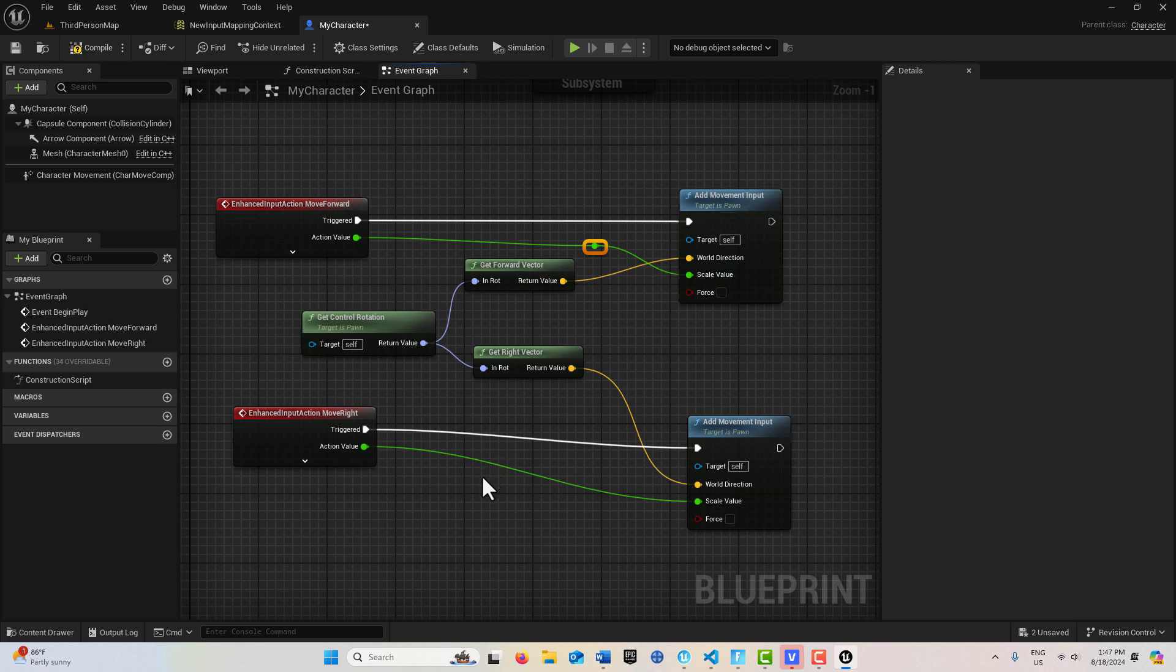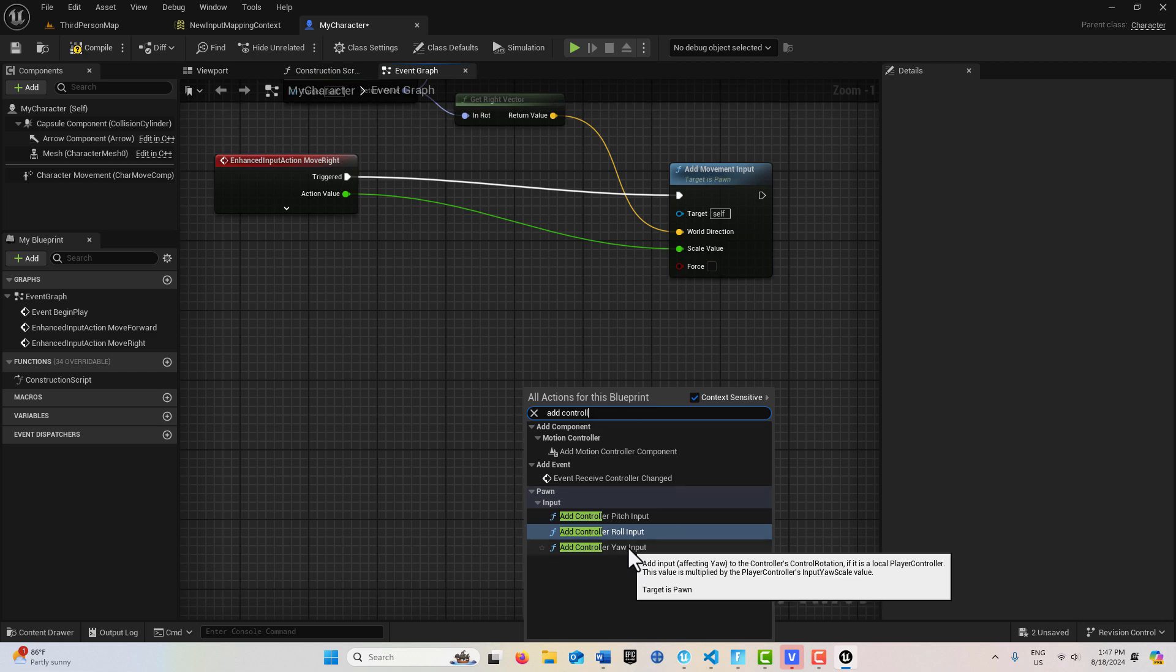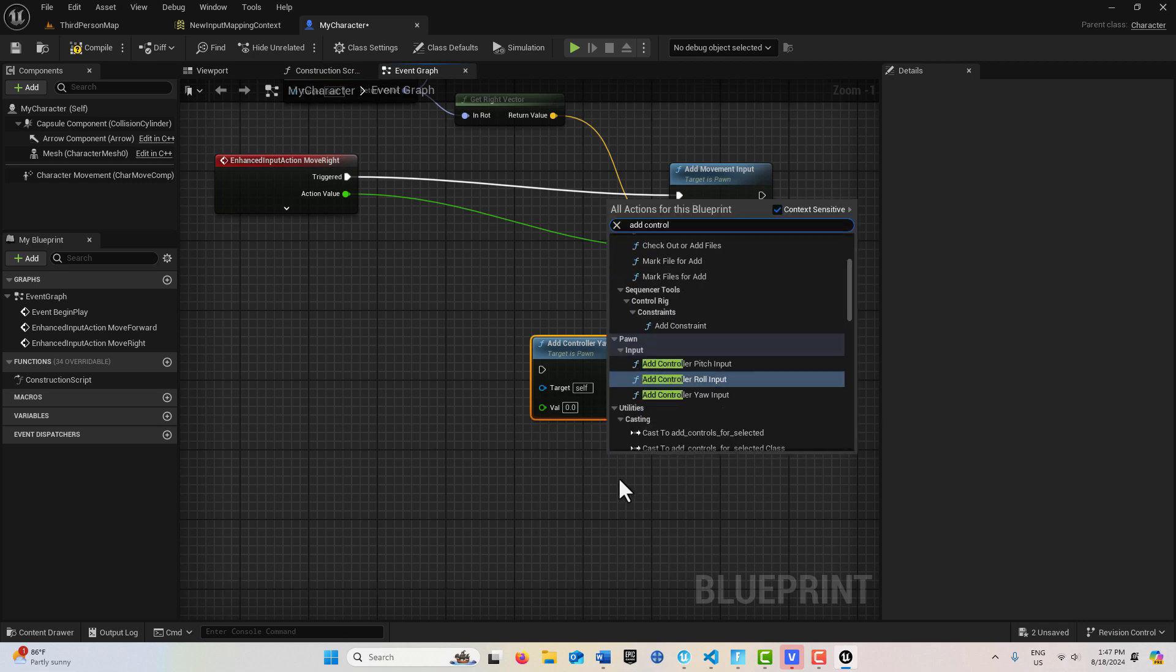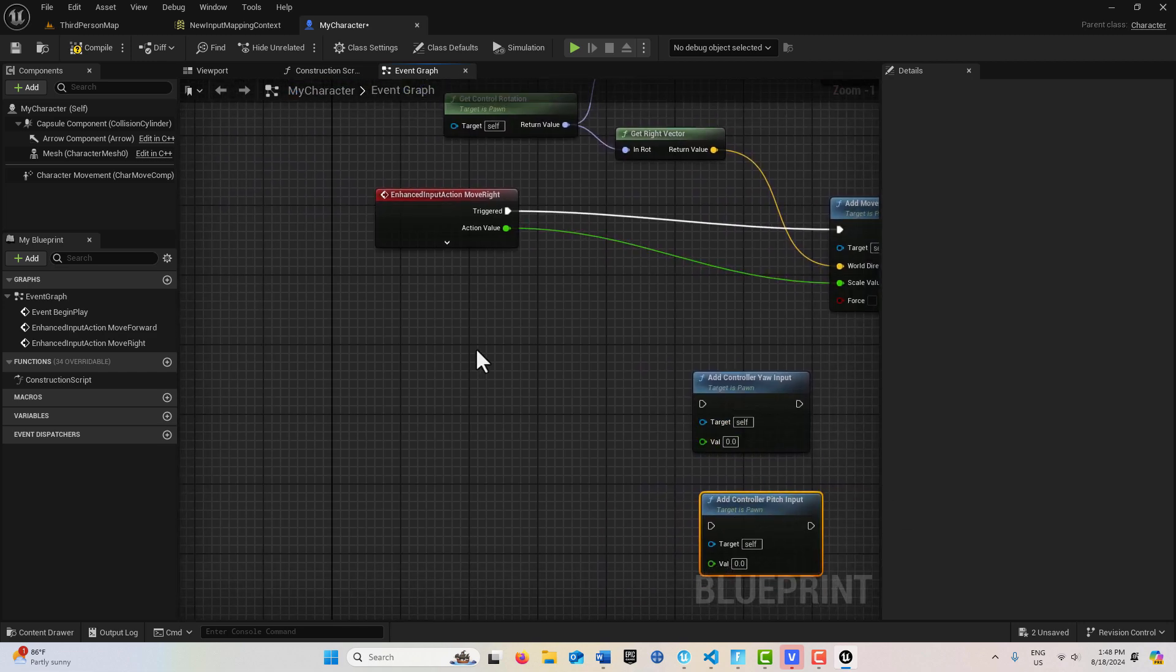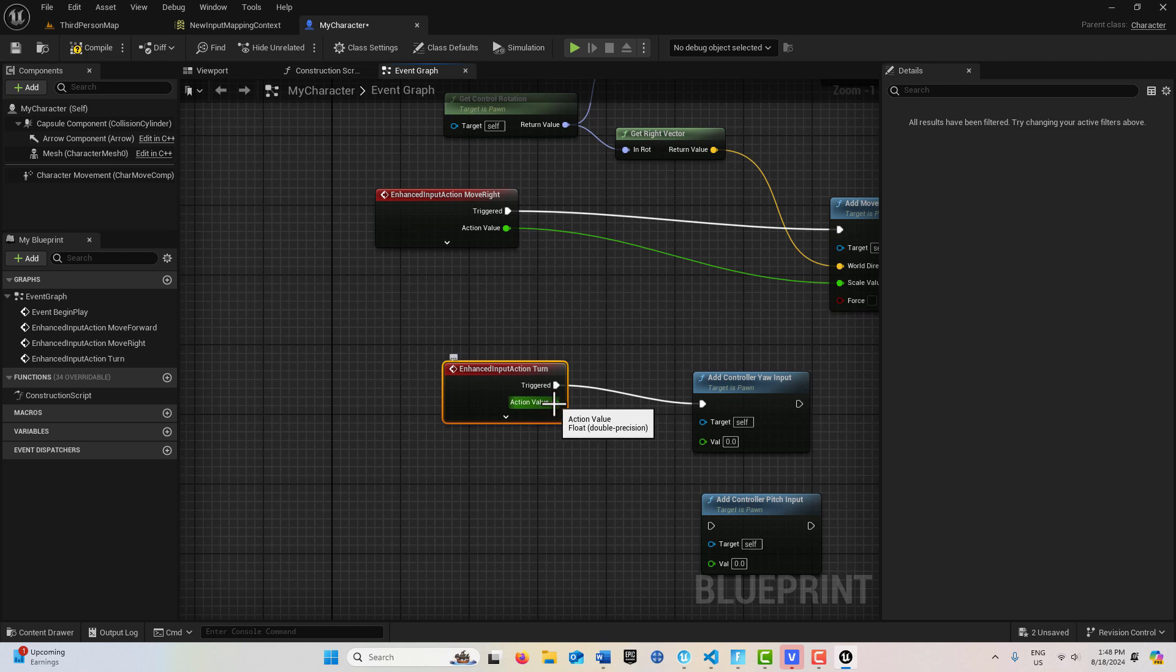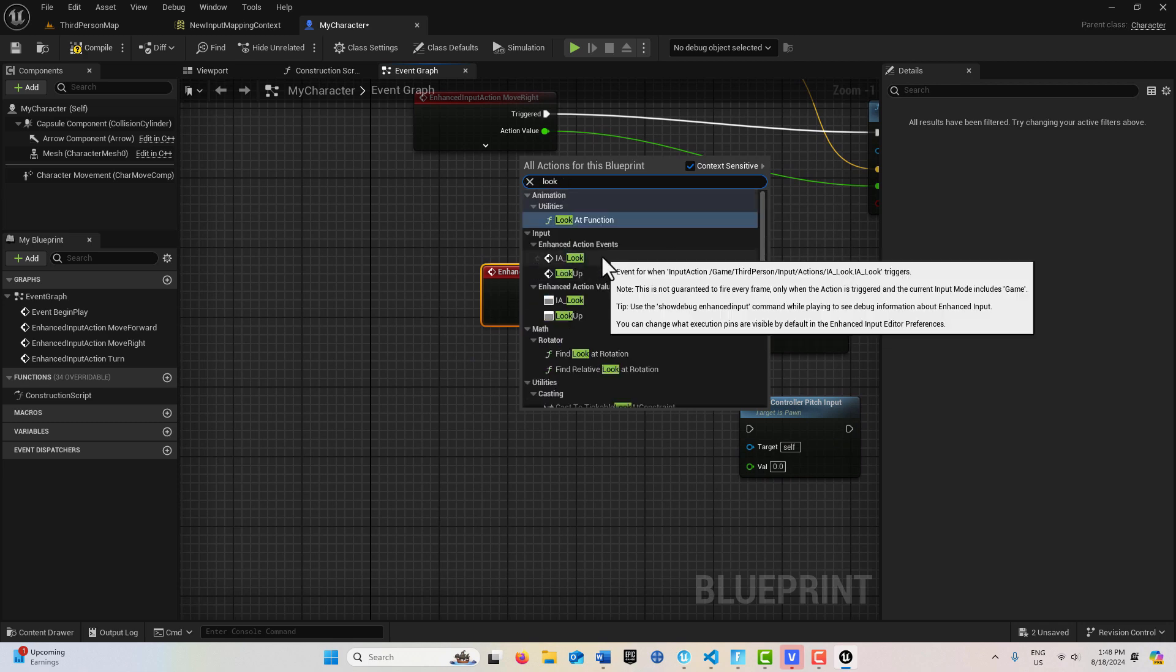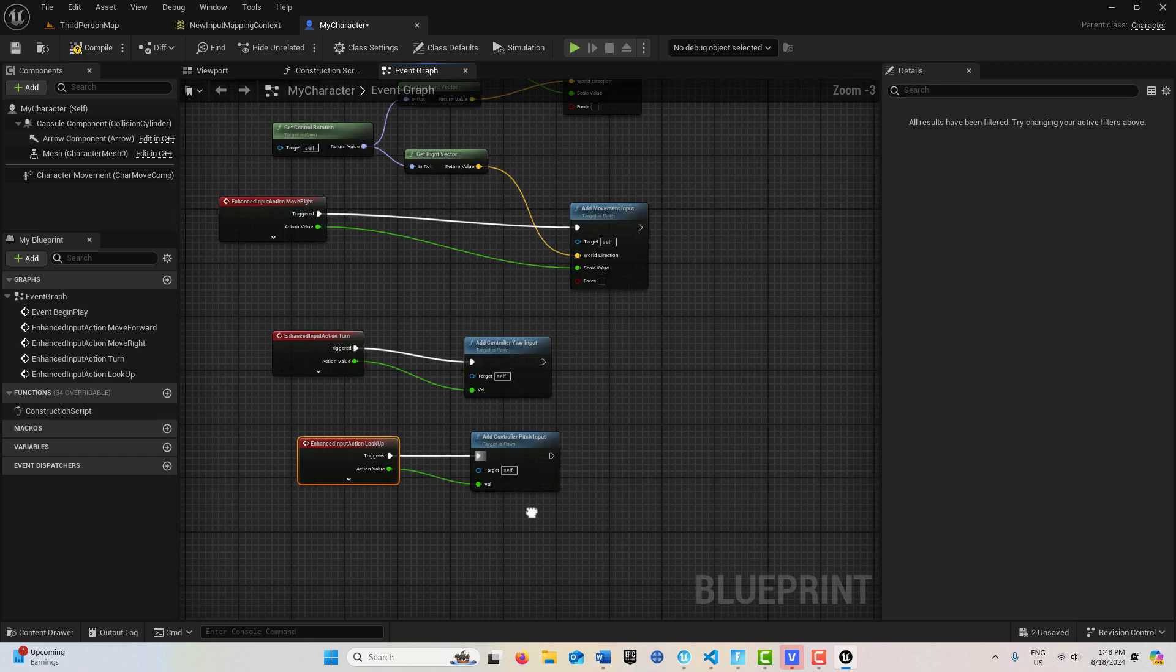So then all we have to do is add our mouse control movement. Our mouse input. And so for that, the two nodes that we need for that are add controller yaw input for the turn. And then add controller pitch for the lookup. And then all we have to do is get the inputs for these. So I'm going to search for the one is turn. I believe it's this one right here. And this just plugs in there like this. And this goes in there like that. And the last one is lookup. So lookup right here. And then this just plugs in here like this. And this plugs in there like that. And that's it.